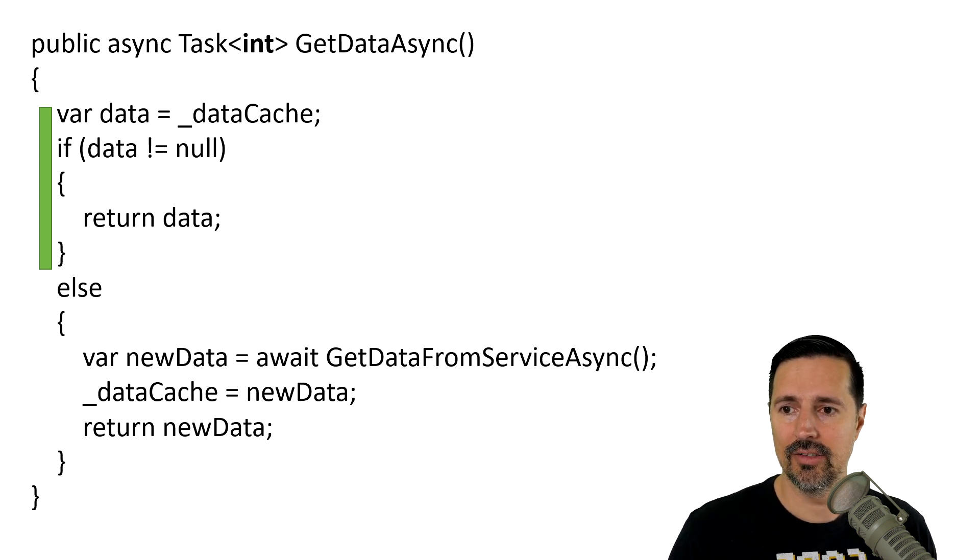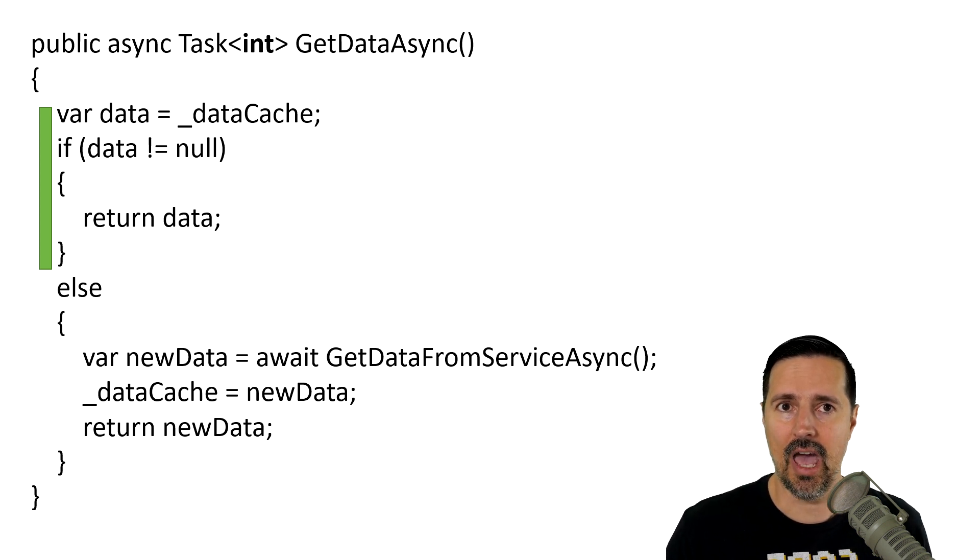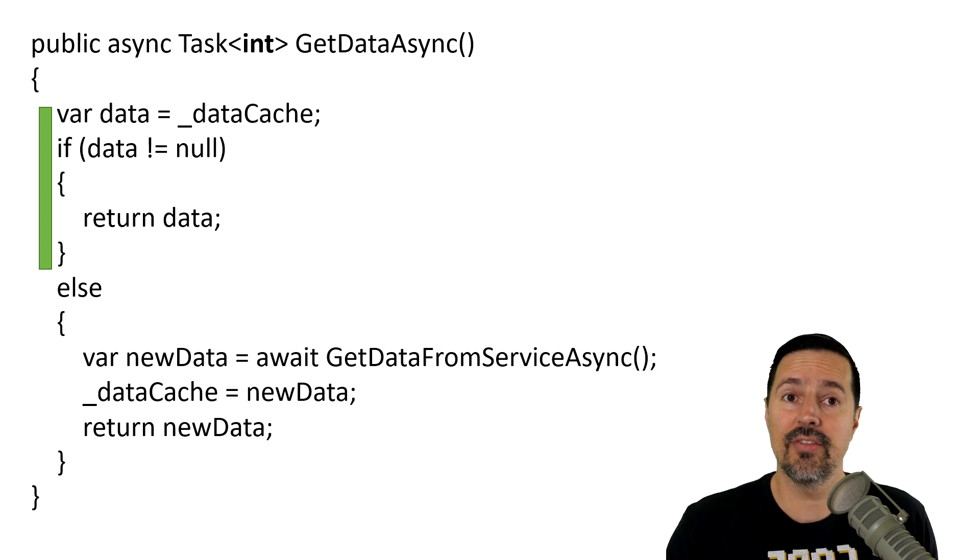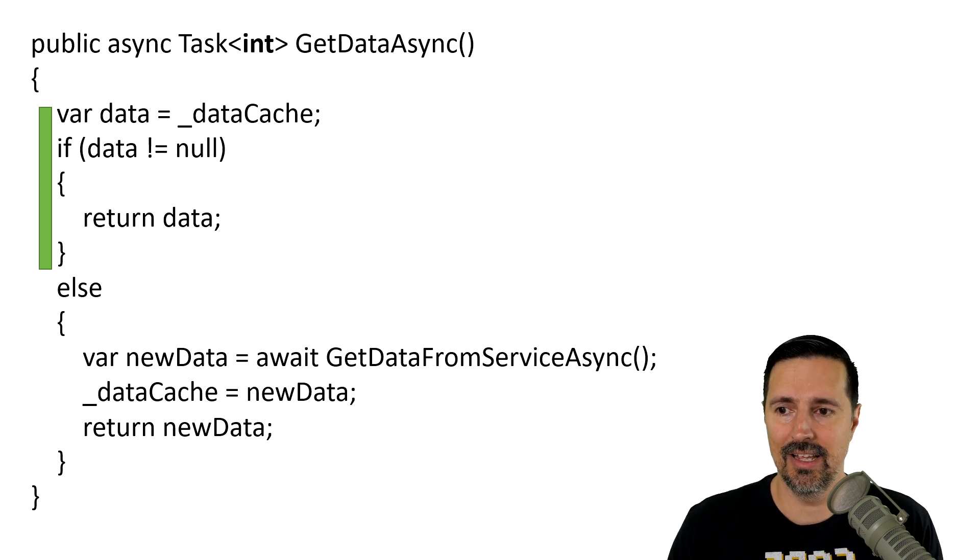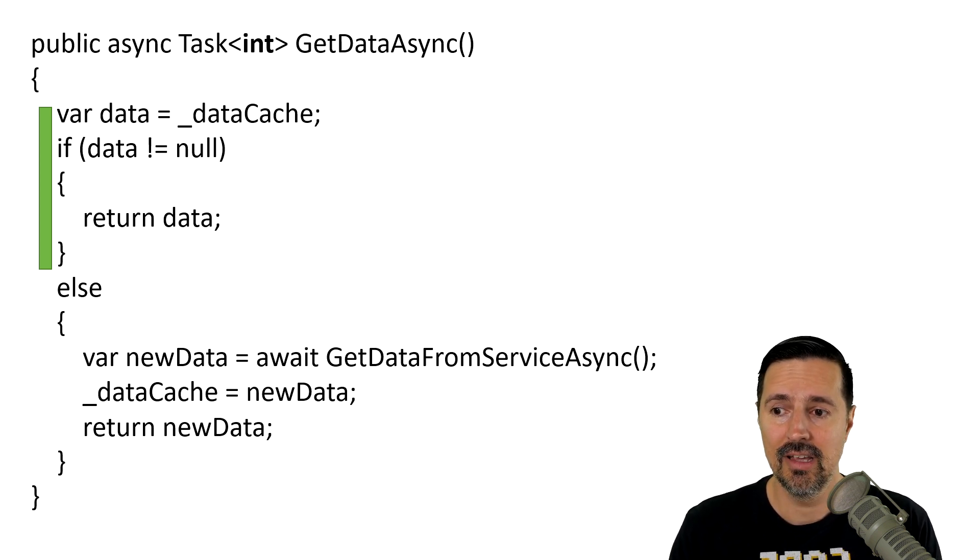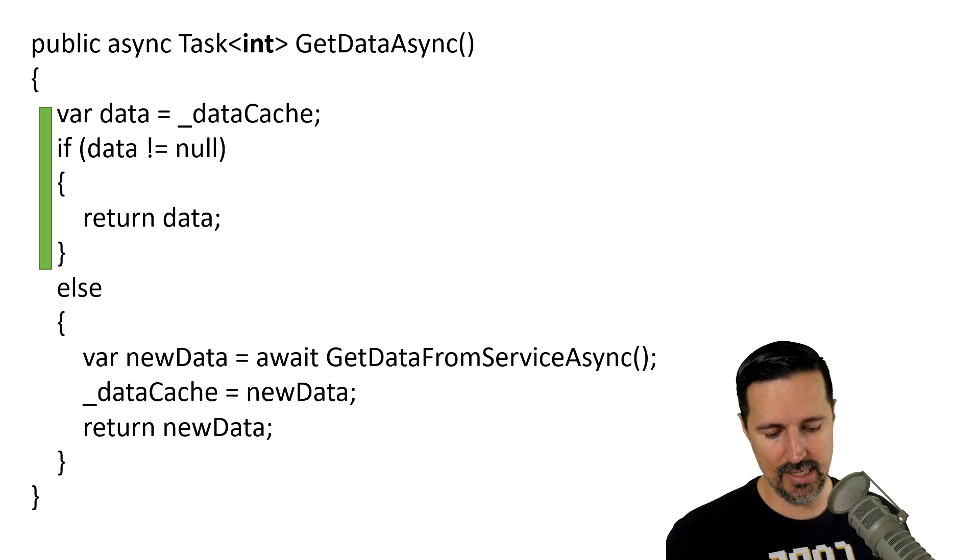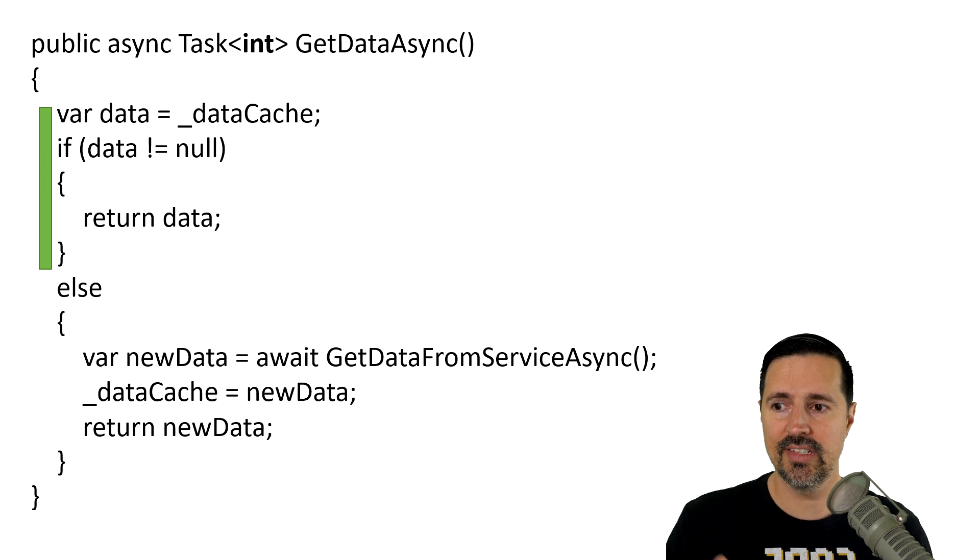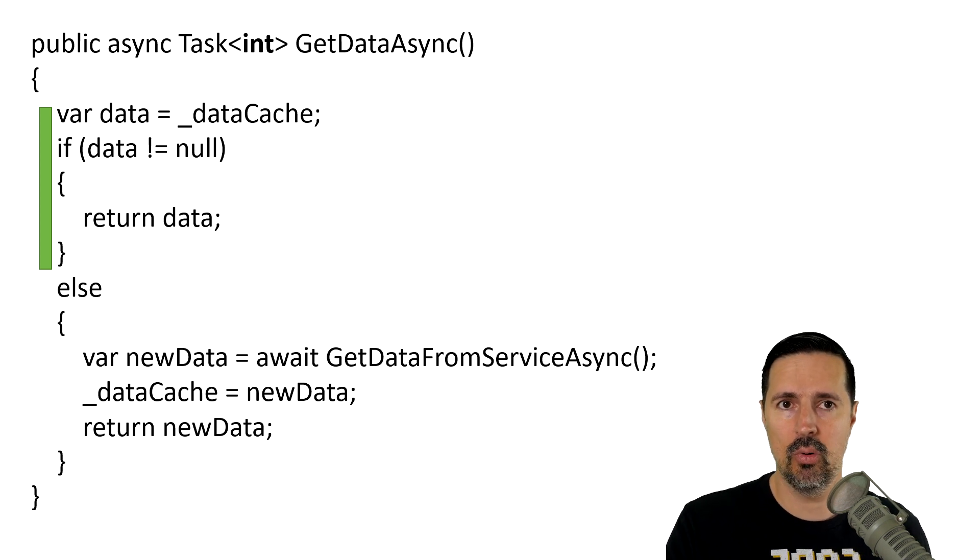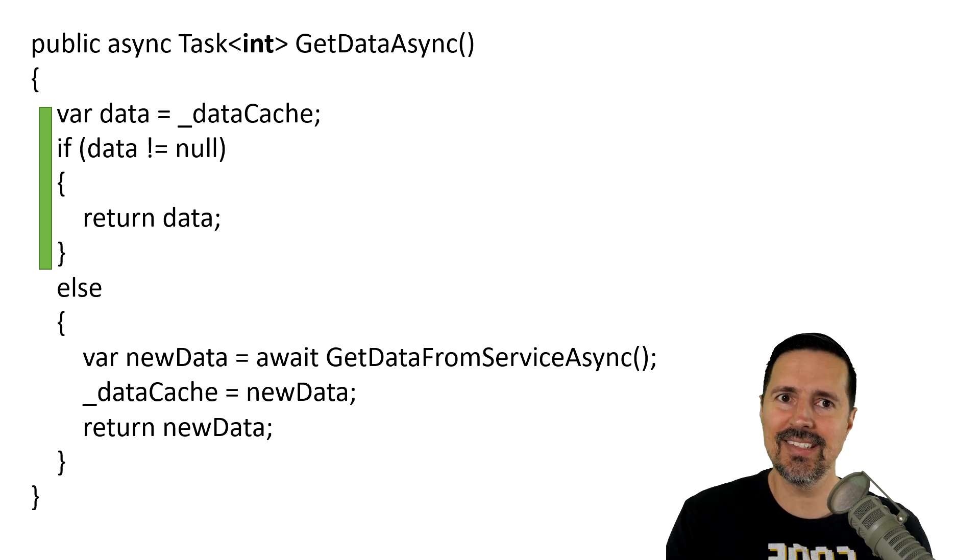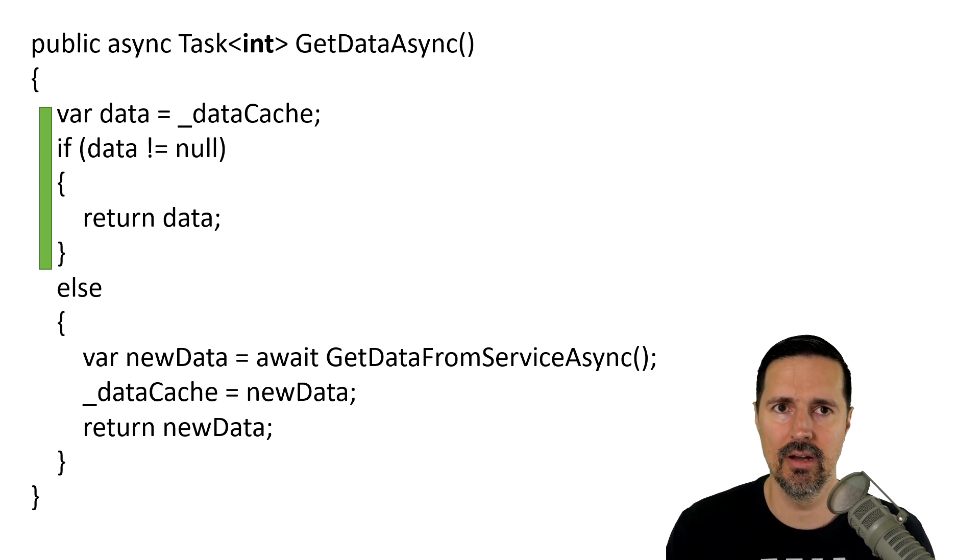So, in this example, we're saying, hey, there's something called data cache, it's in memory, and we're checking if the data exists. If it does, then we're going to return that data immediately. This is the synchronous portion. Nothing async is happening here.